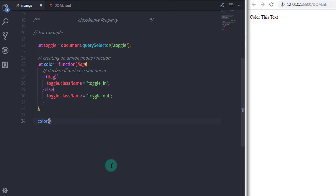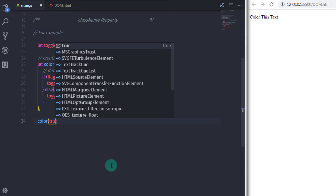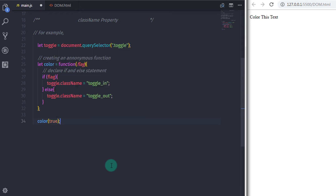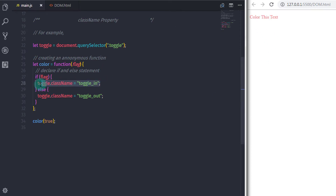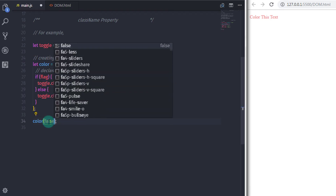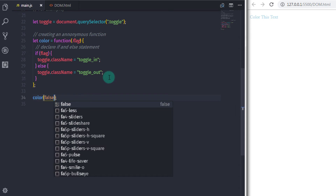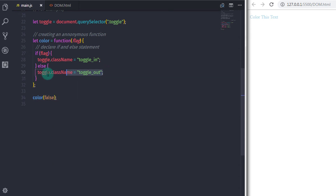I call the function with the parameter true and run the document. When you change the value of the flag argument, the text color will automatically change, because every time you change the argument, the if condition becomes true or false and applies a different class to the paragraph.